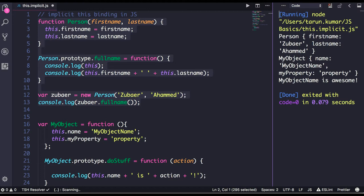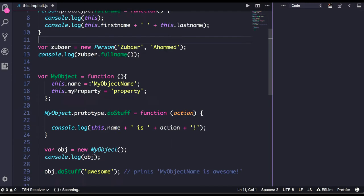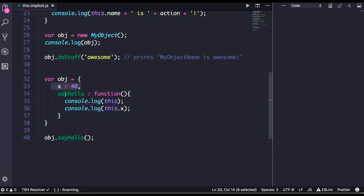You can see the values inside `this` because `this` object is currently pointing to the function context, and it is having the properties: `name`, `firstName`, and my property. So `this` is the object, and `fullName` is printing correctly. This is how implicit binding works in JavaScript.